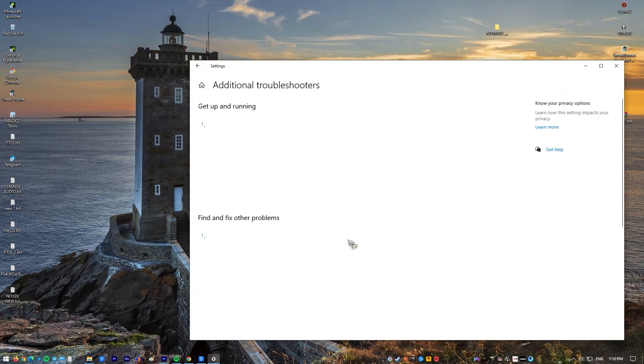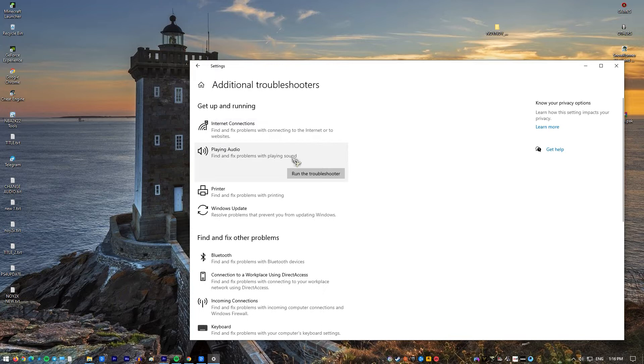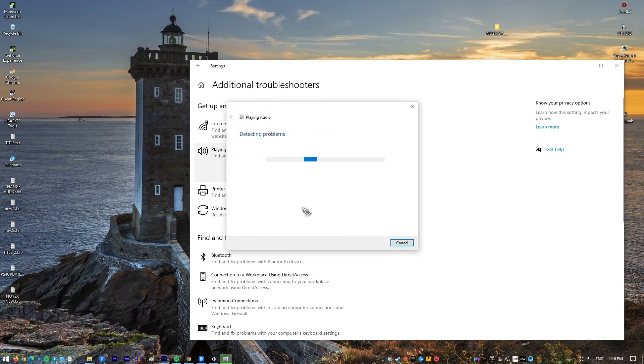At troubleshoot window, click on additional troubleshooters. At get up and running section, click on playing audio option. Then, click on run the troubleshooter button.